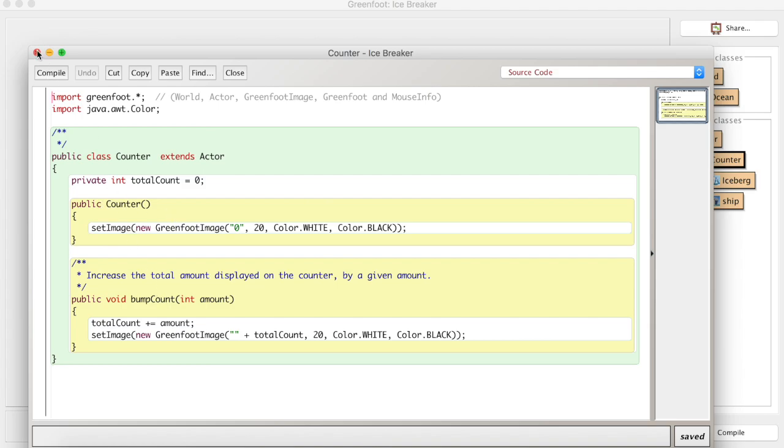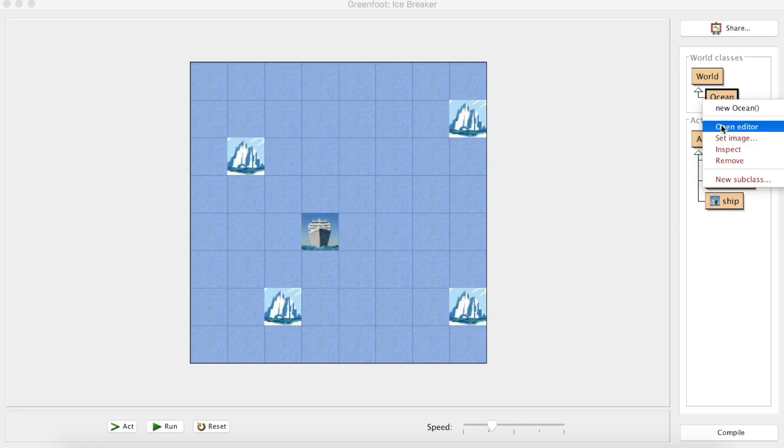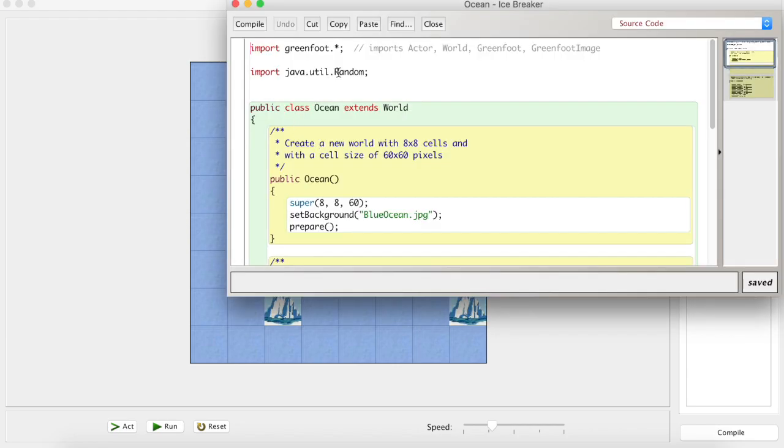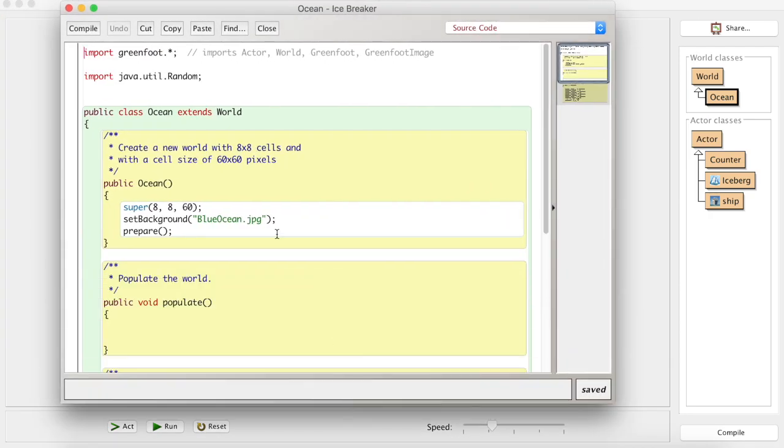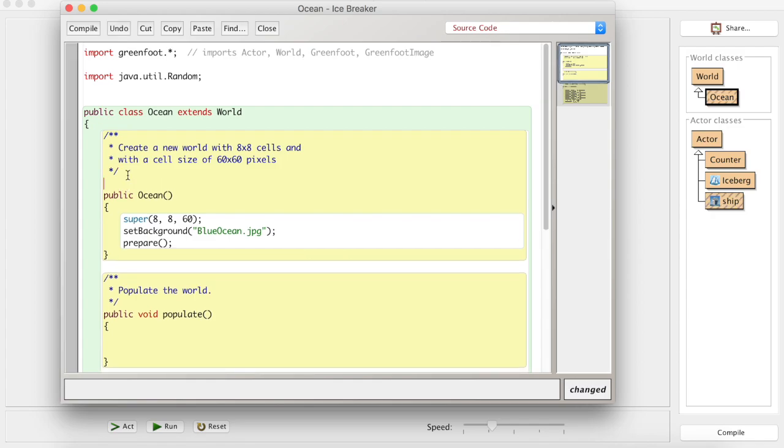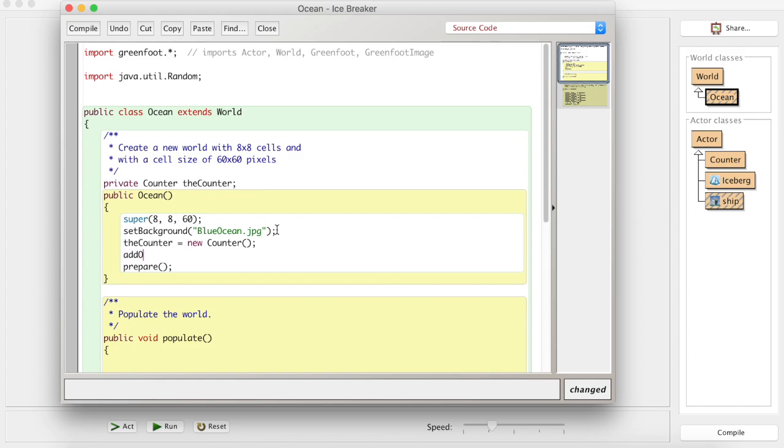First things first, in our world, because this is where we want to place our counter, right at the top there I'm going to make a new variable of type counter and I'm going to call it the counter. Then when we're preparing our world, I'm going to use that variable and make it equal to a new instance of a counter.